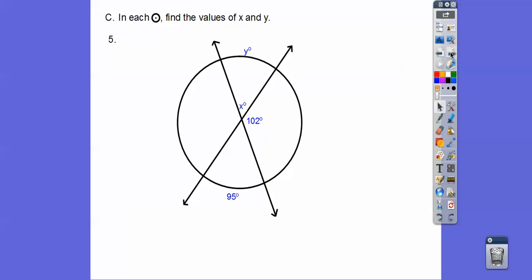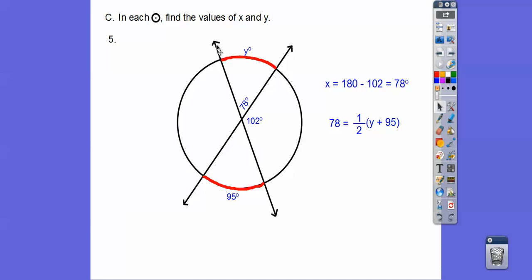Here let's find x using the straight line first — x is 78. That 78 is half the sum of this arc plus this arc. So we're looking for y: 78 equals half of y plus 95. Multiply both sides by 2 to get rid of the fraction, then subtract 95, and we get y equals 61.